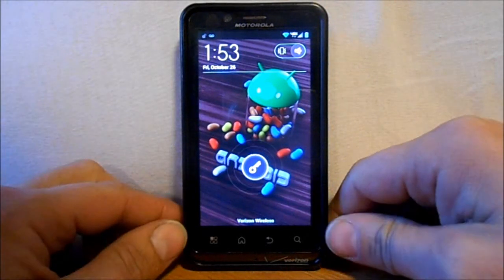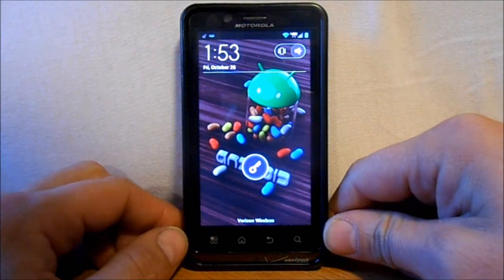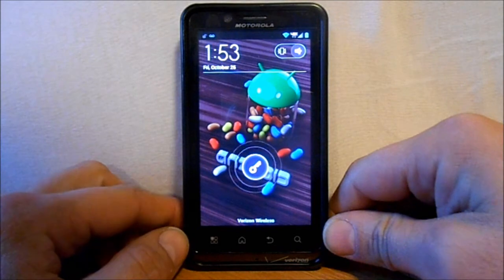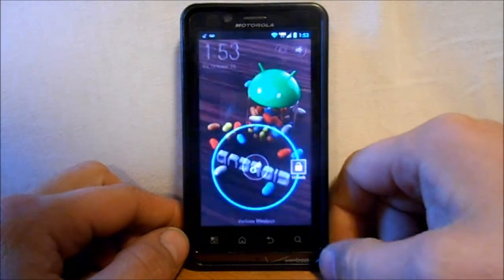Alright guys, today's video is going to be how to install Codename Android on your Droid Bionic.